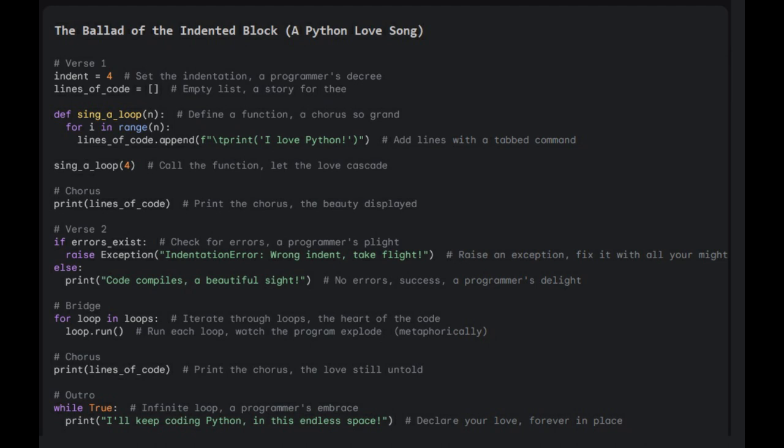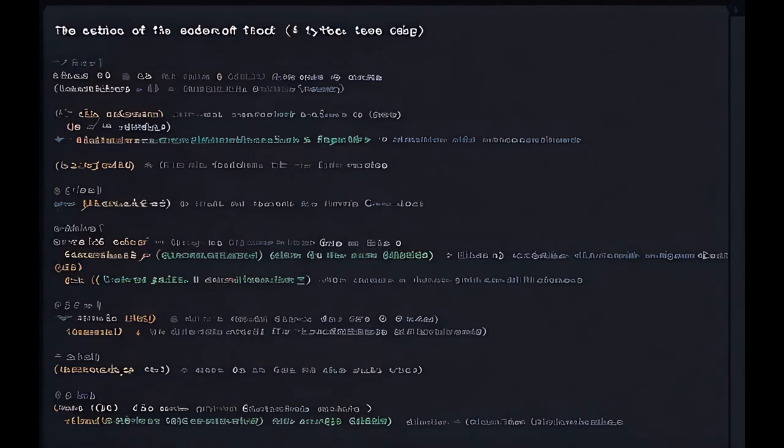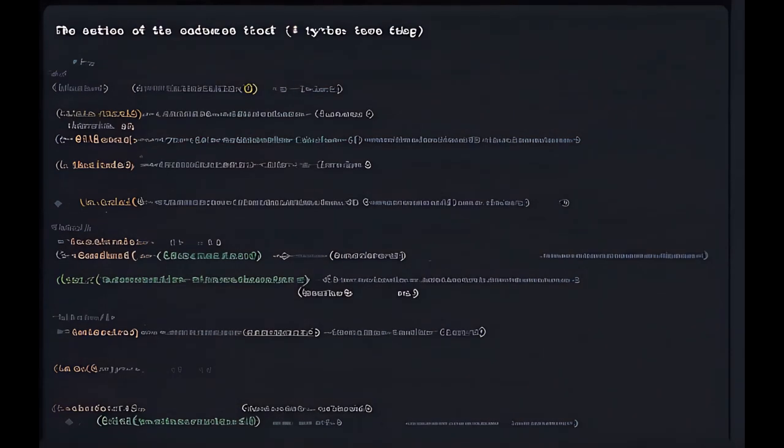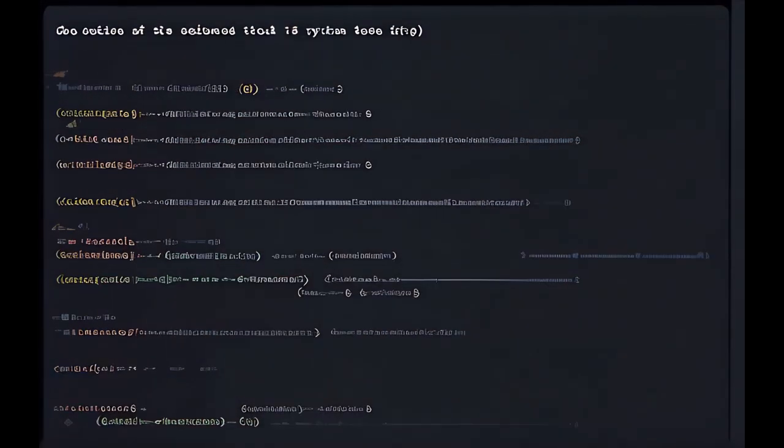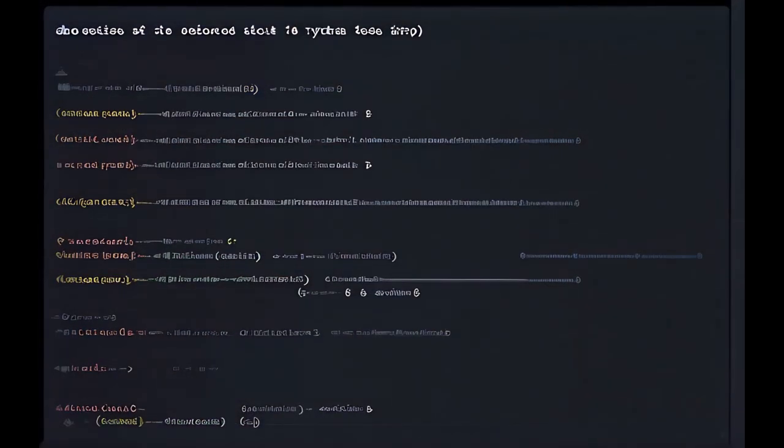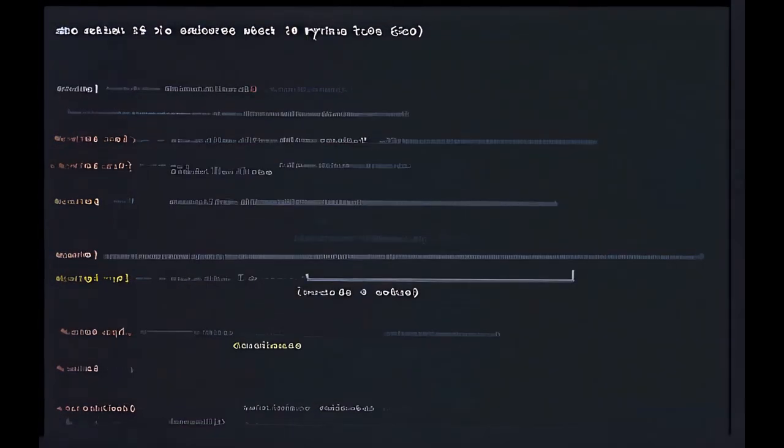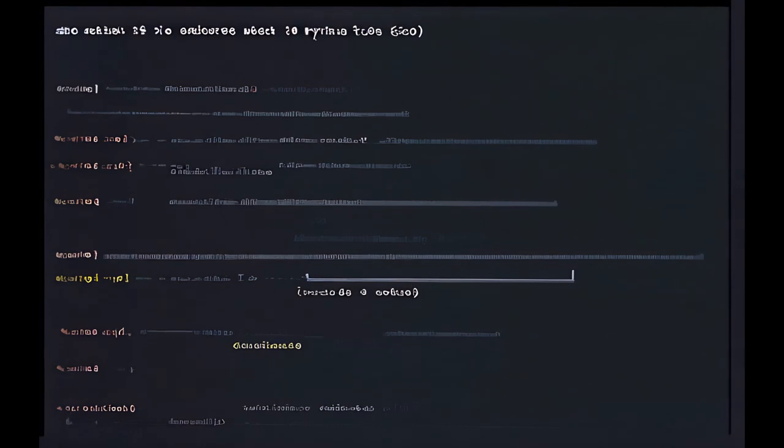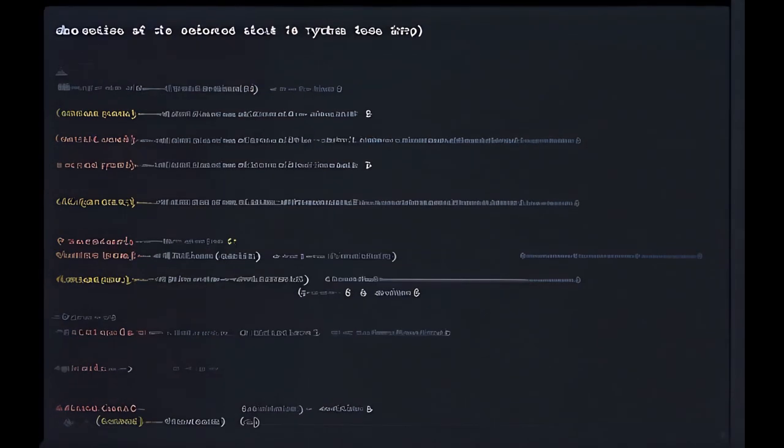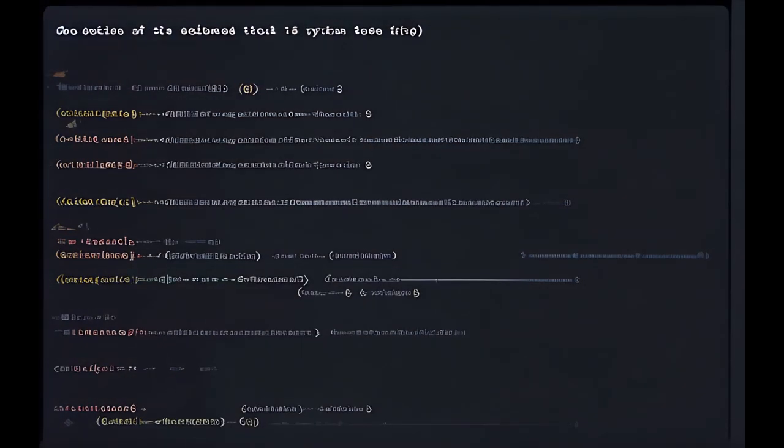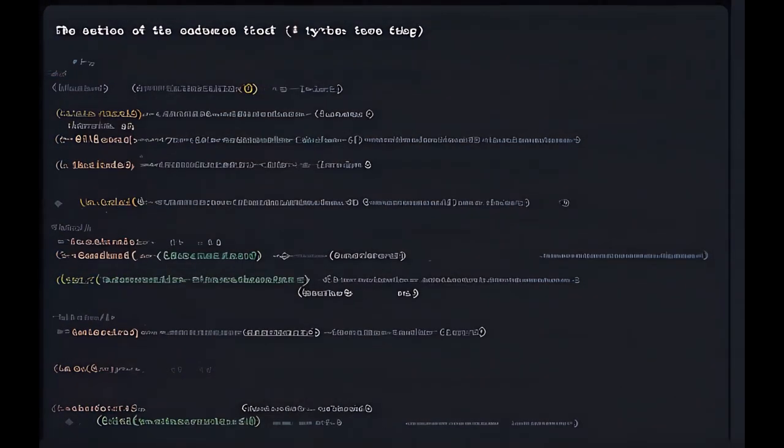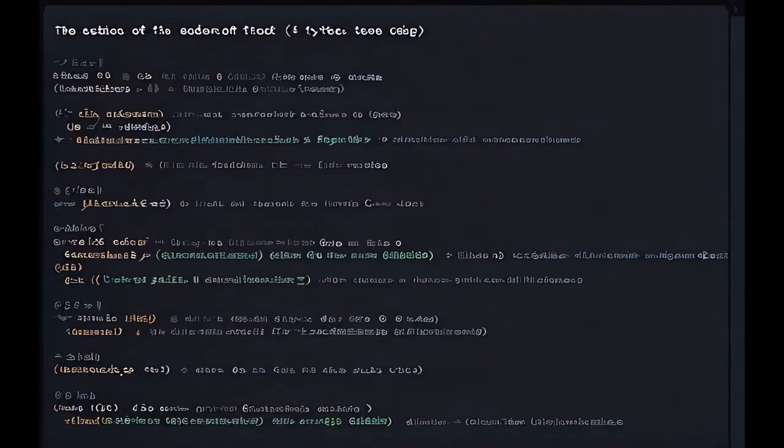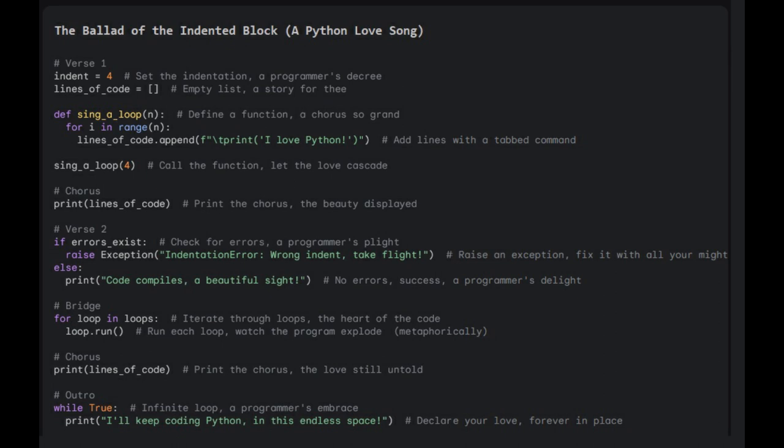Outlines with attack, commencing a loop, call the function. Let the love, casting attack, commencing a loop, call the function, let the love cast in.